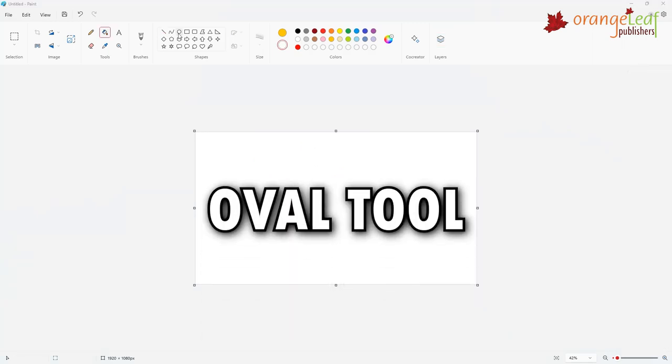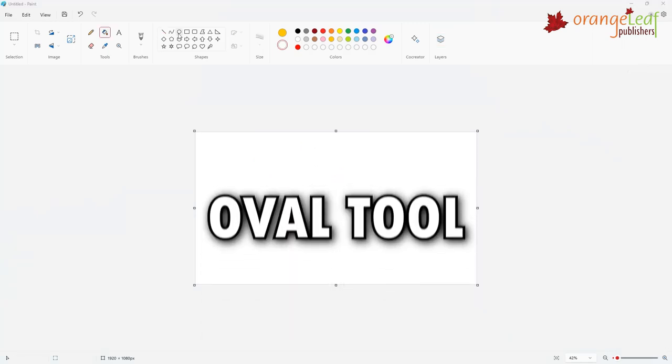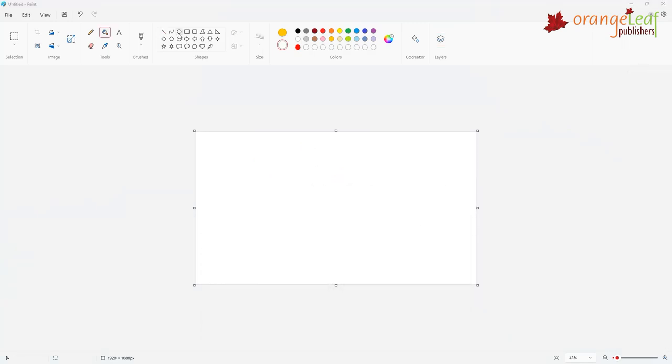Oval tool. The oval tool is used to draw ovals and circles. Follow these steps to draw an oval or a circle.